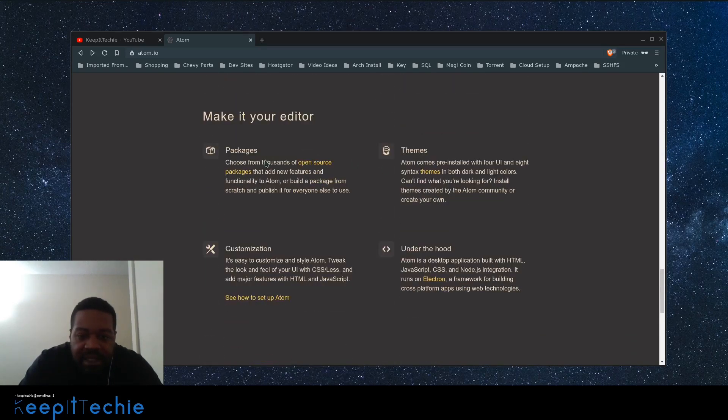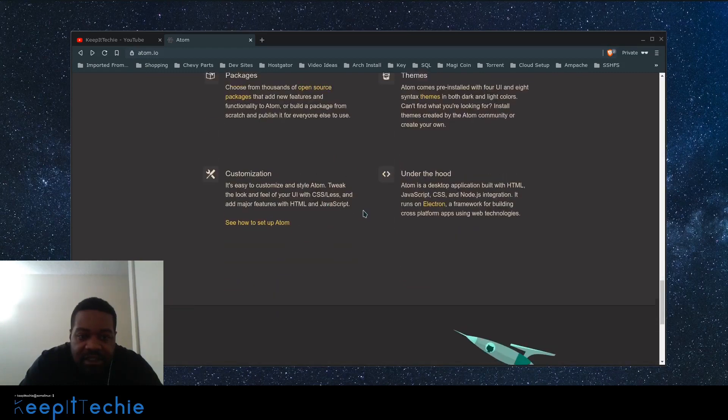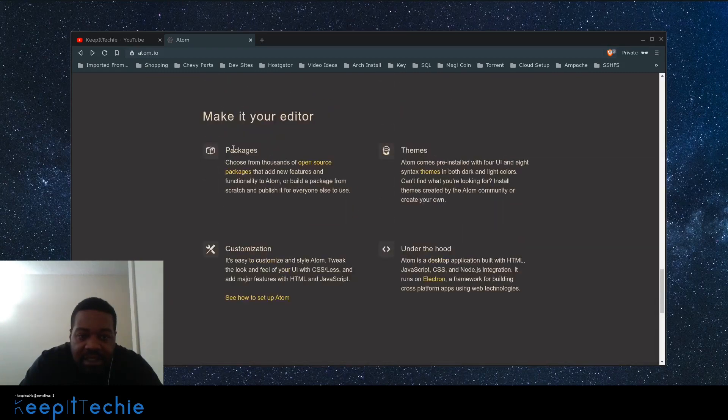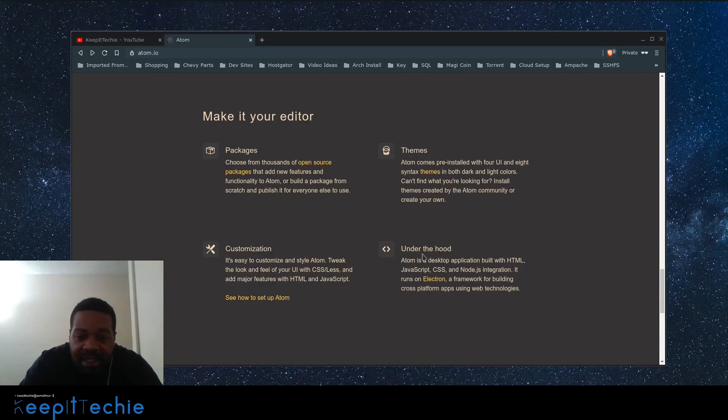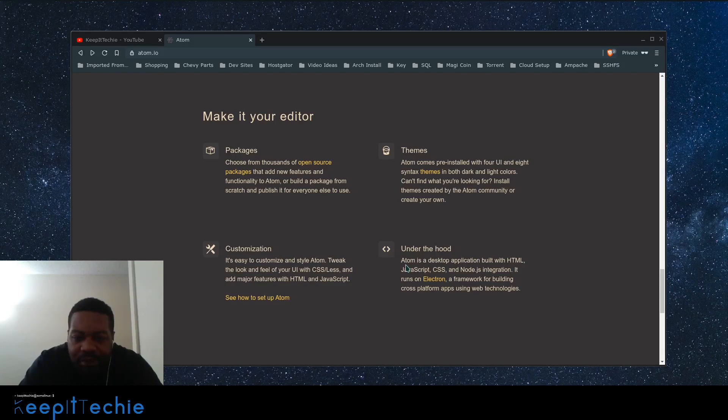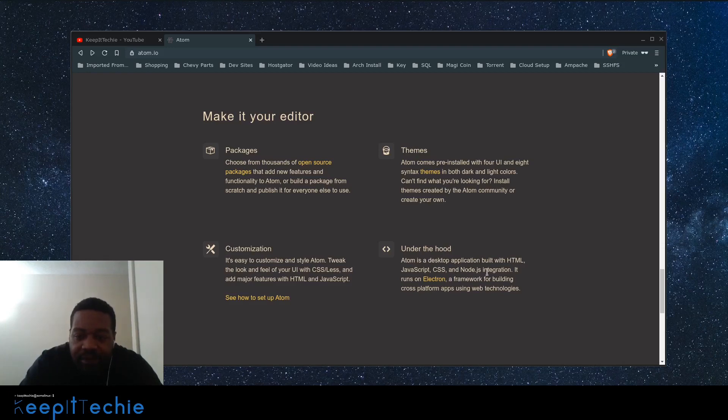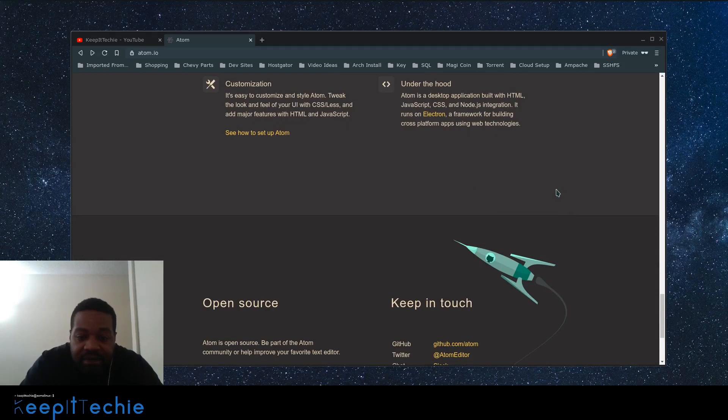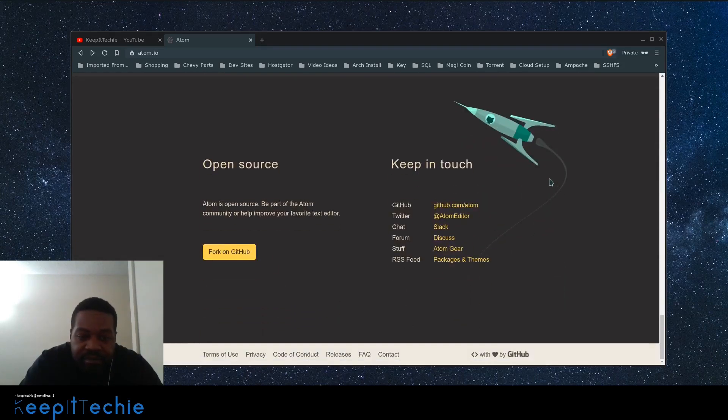Just a little bit more information: packages, talking about the packages, themes, customization, and under the hood. This is what is actually built, what coding languages it was built in. So HTML, JavaScript, CSS, Node.js integration. It runs on Electron, a framework for building cross-platform apps using web technology.